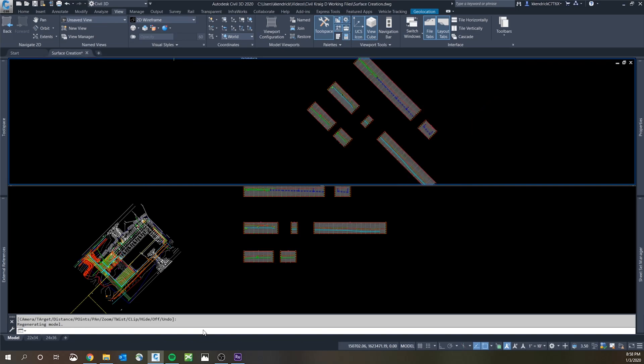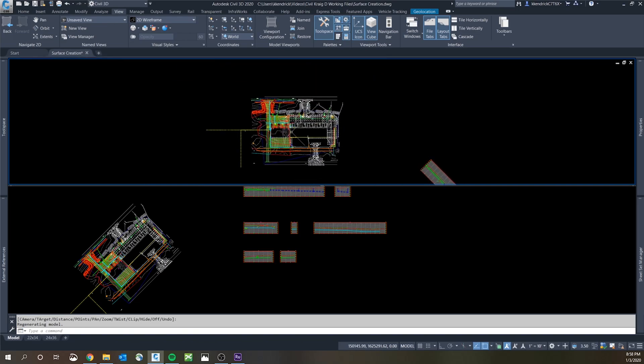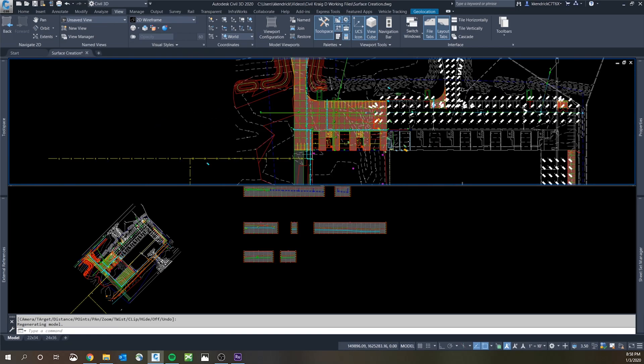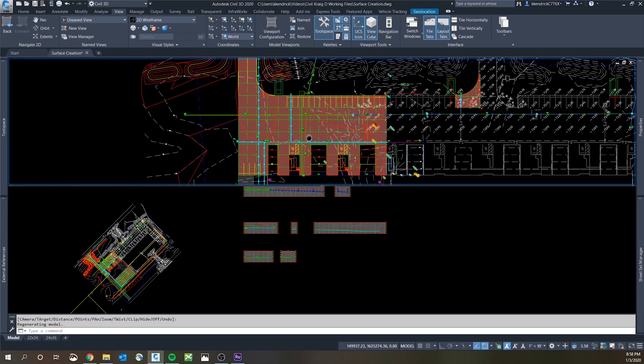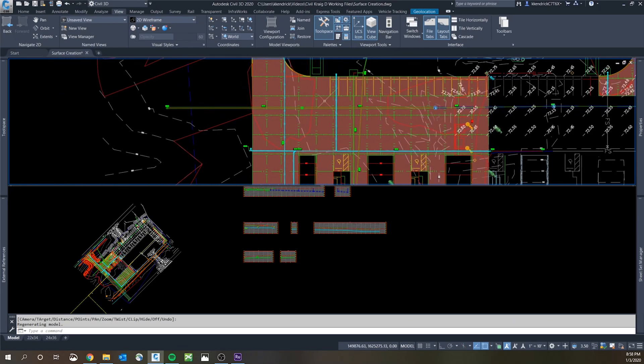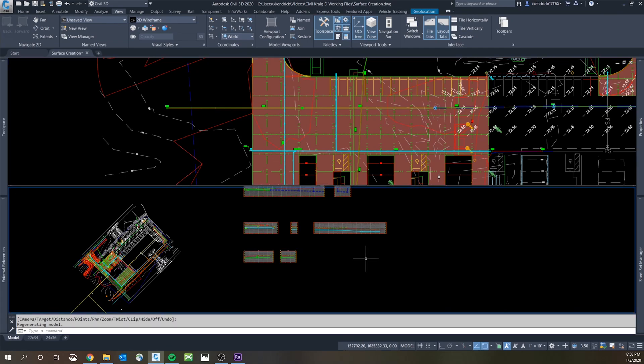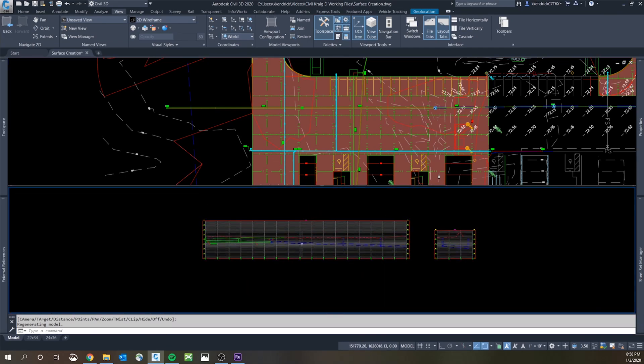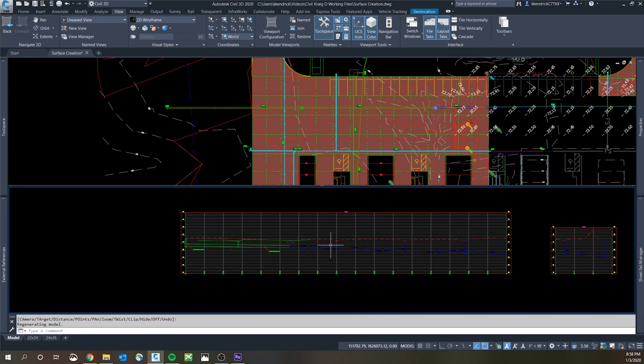So you hit enter one more time and now the view is rotated. So you can see the plan view is flat and it allows you to look at things without having to twist your monitor or twist your head. It's just easier on the eyes and then you have your profile view directly underneath it for any of the views that are this rotation.